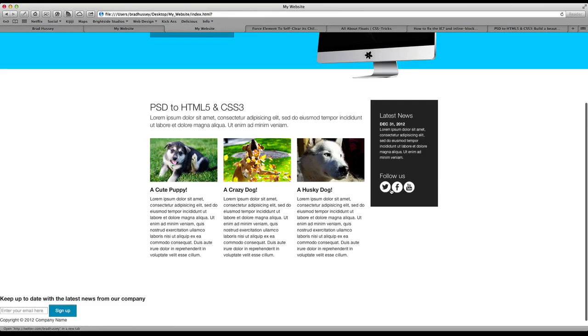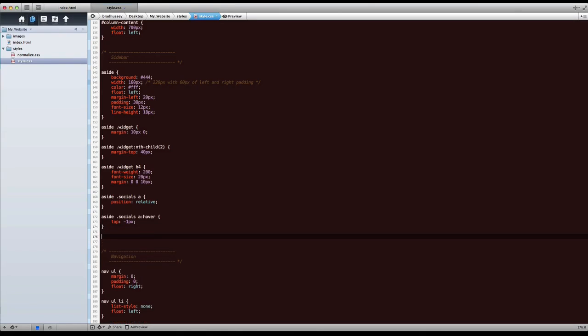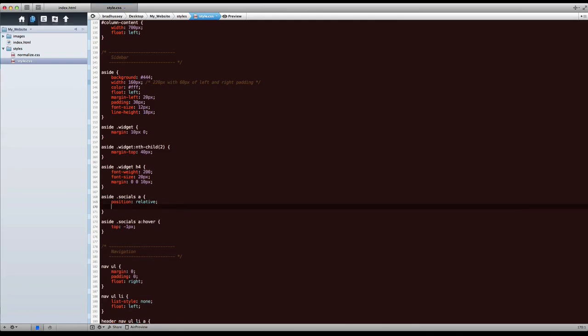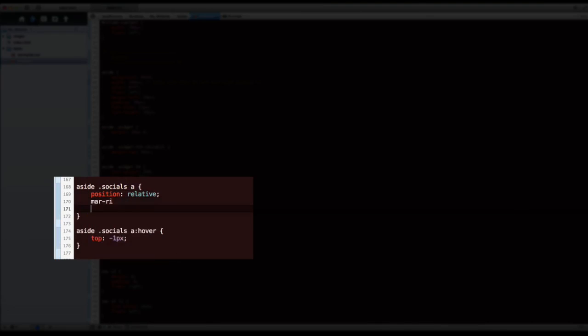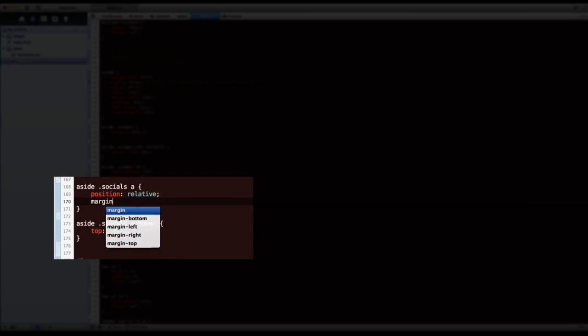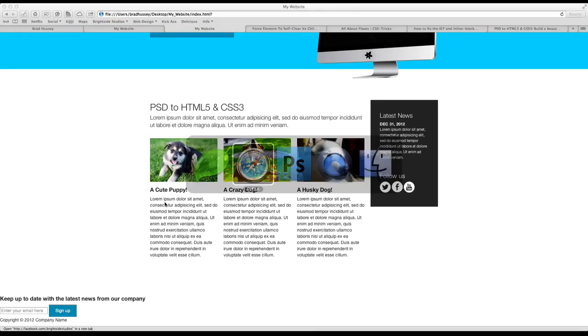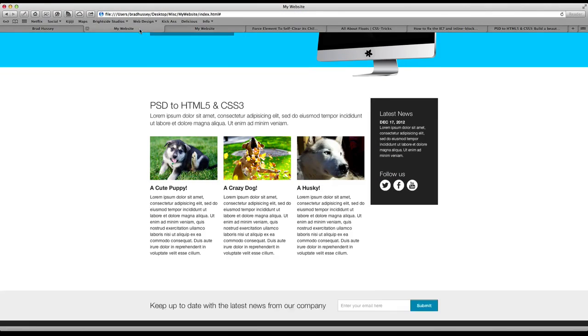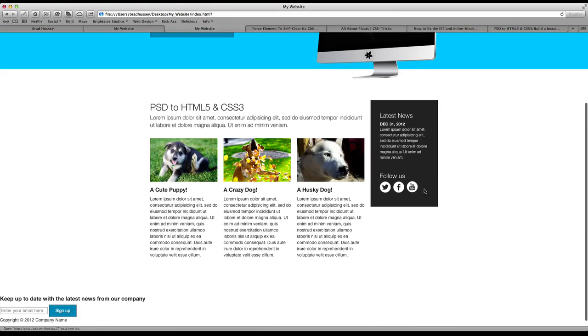But we still have a little issue here with the width between them. So we want to fix that. Actually, that is right here in socials A. Let's go margin right 5 pixels. And that might be too much. No, it's actually perfect. So there we go. Margin right 5 pixels. They do a little jump when you hover over them to give you some feedback on your user action. These look good.